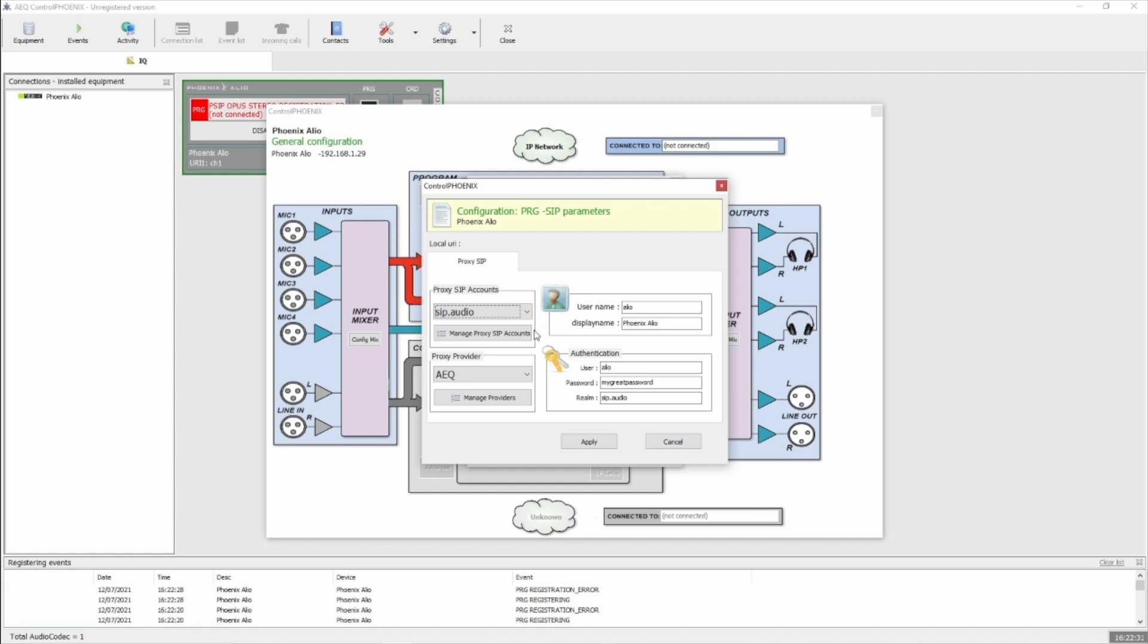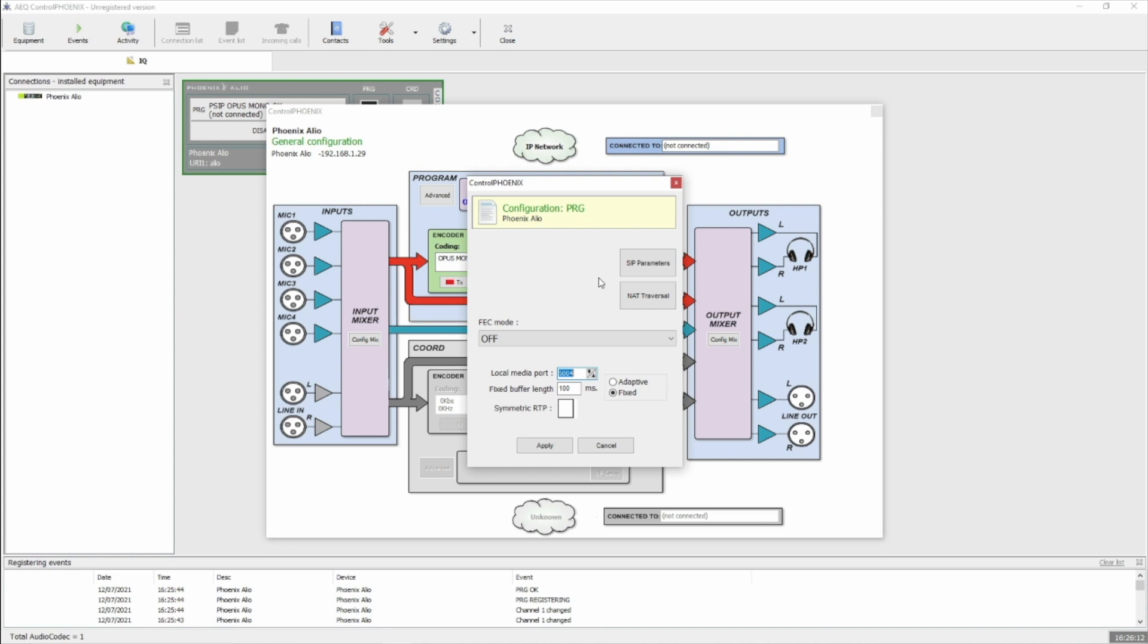Close that window, and then choose SIP.audio as the proxy provider, and click Apply.